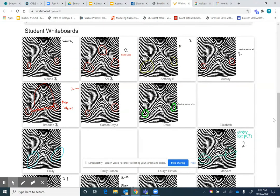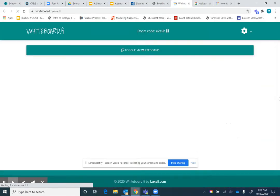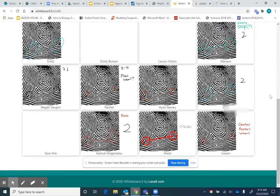To document the work at the end, you can go up to the gear at the top and save all of the student work into one PDF as well.